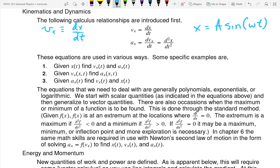Who can tell me the methodology for finding the derivative of a sinusoid?